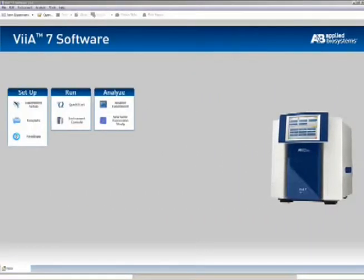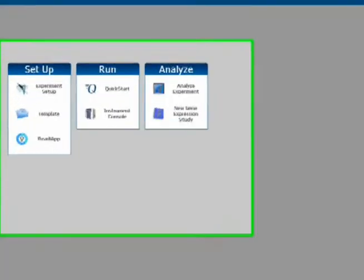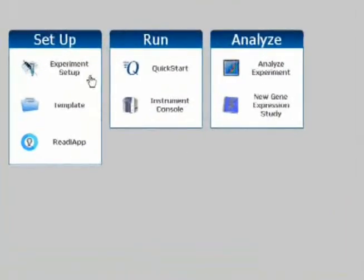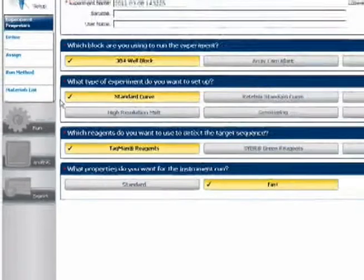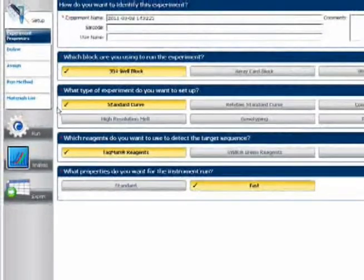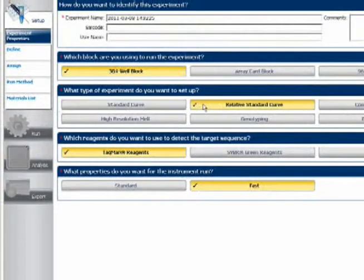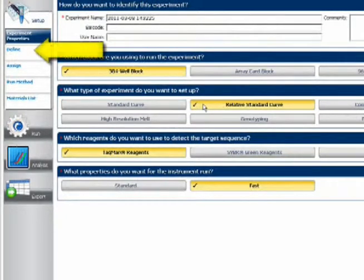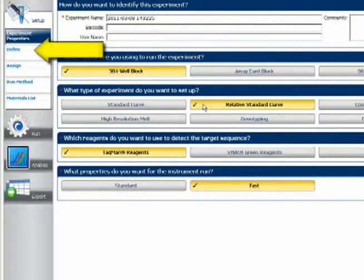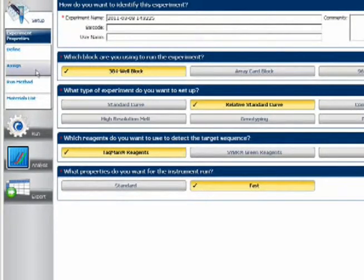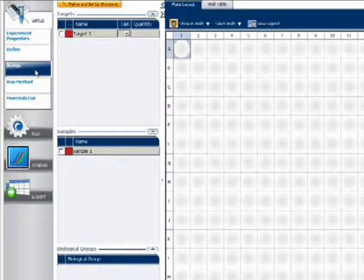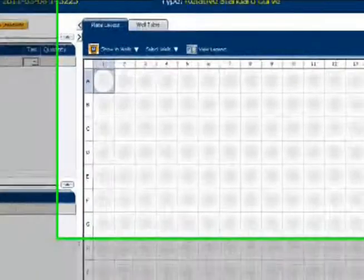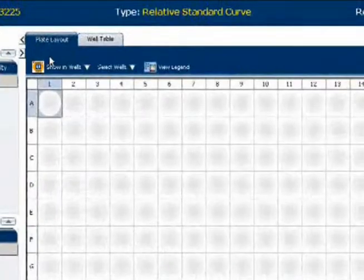Next, I go to the VS7 software. I'll click Experiment Setup. This is a relative standard curve run, so I make sure that option is selected as my experiment type. I skip the usual step of going to Define and manually entering target and sample names, and instead I go straight to Assign. Then Well Table.